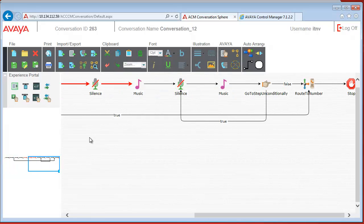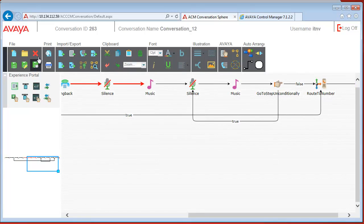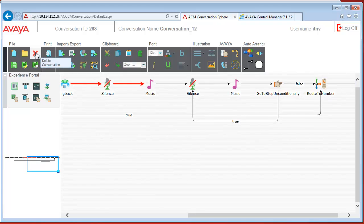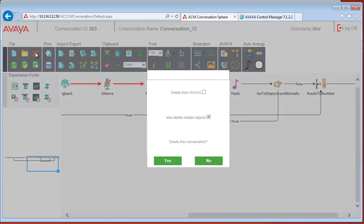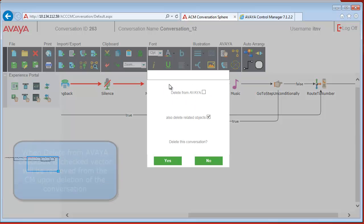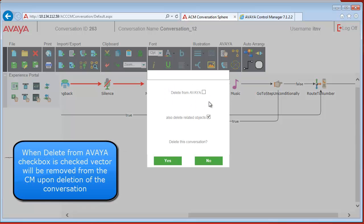Now if we don't want to save this, we can delete the conversation. If we don't check the delete from Avaya checkbox it will remain on the system but will not be in the ConversationSphere database anymore.